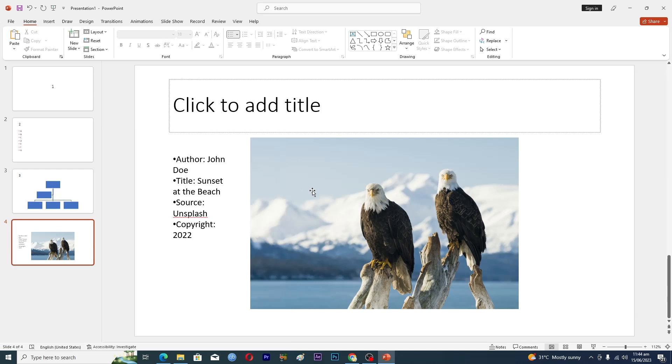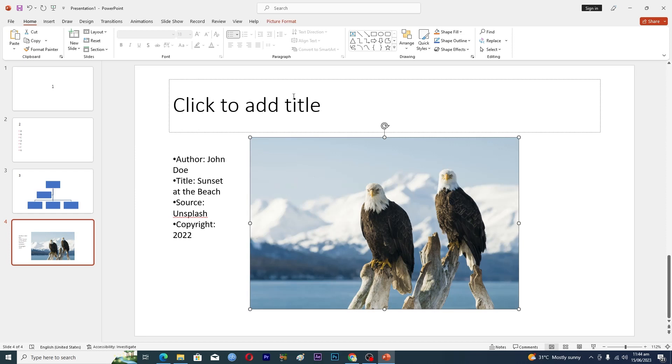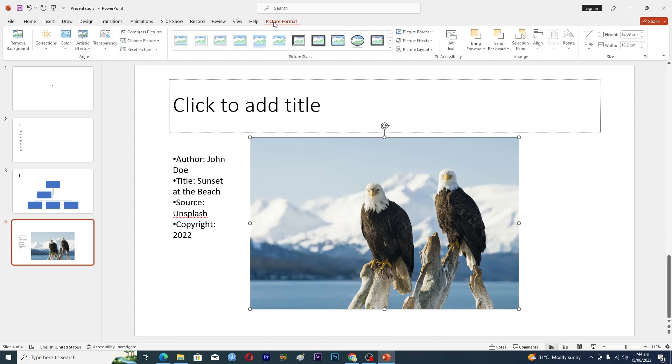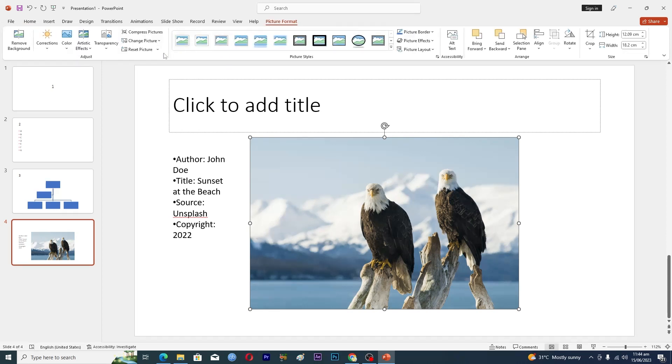Here you can see we have this picture. To compress it, we will click on the picture. When you click on this picture, you can see a new tab that says Picture Format. Click on it, and then you can see the option that says Compress Pictures.